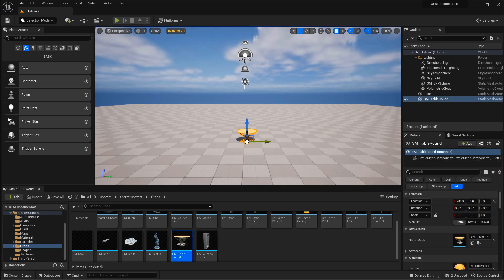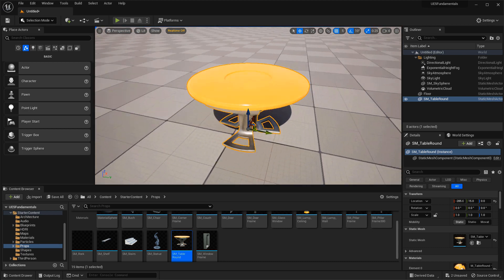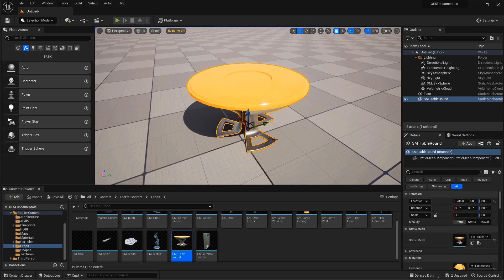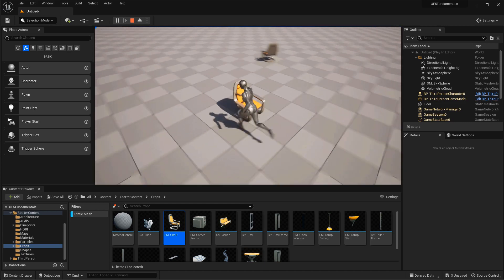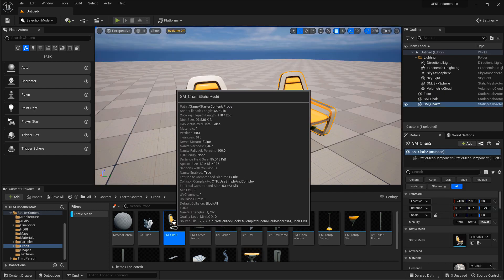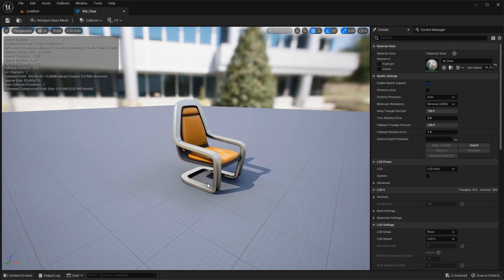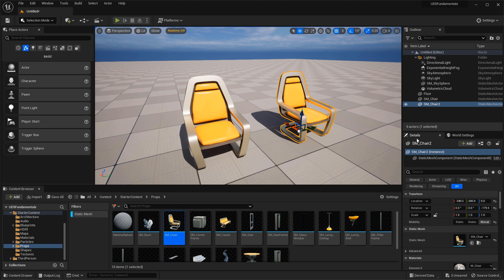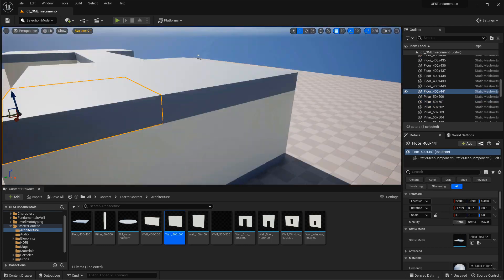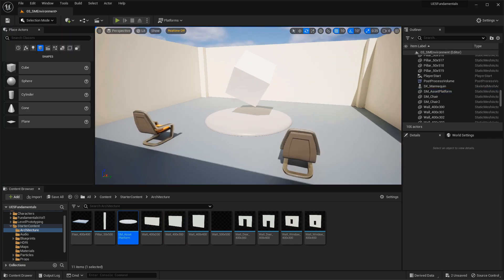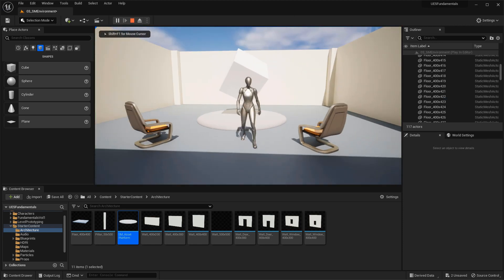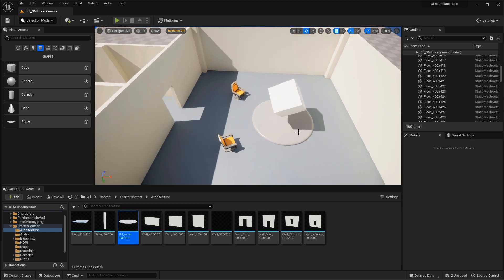Next we go into Static Mesh Overview. Static Meshes in UE5 are 3D models created inside applications such as Maya, 3ds Max, or Blender and then imported into UE5. Static Meshes are the primary asset you'll use to create environments — most things you see in a level, such as houses, buildings, roads, and props, are Static Meshes. We'll cover important properties you need to be aware of when working with them, and then how to use the Static Meshes included in the project's Startup Content to begin creating an environment.